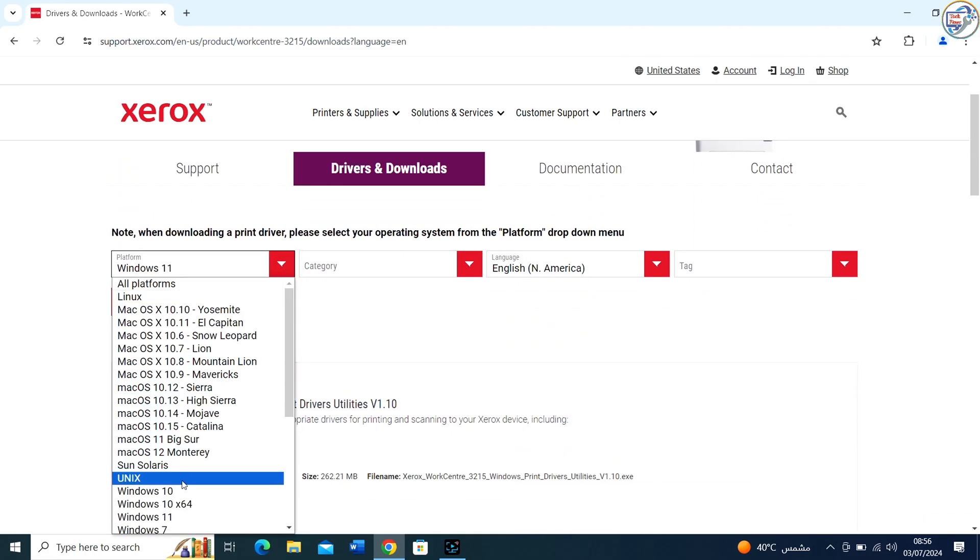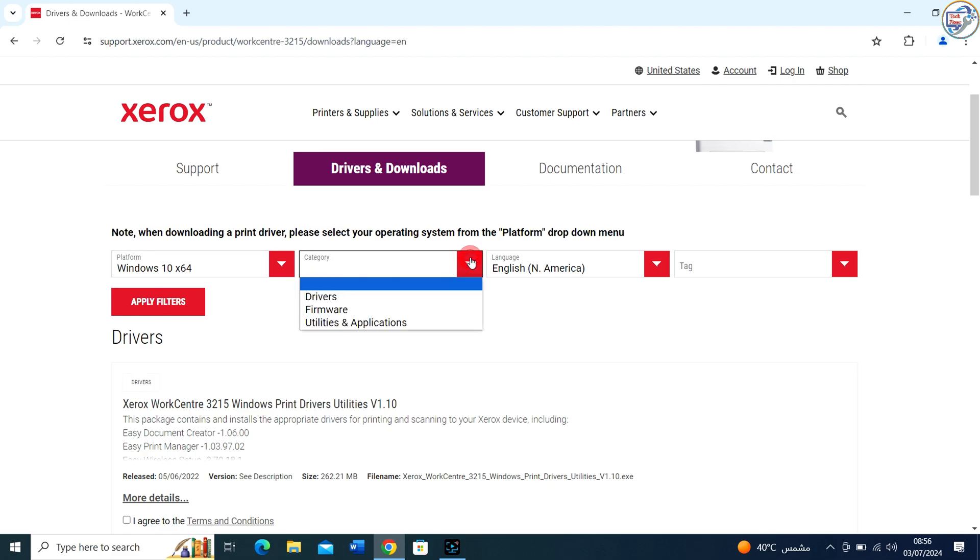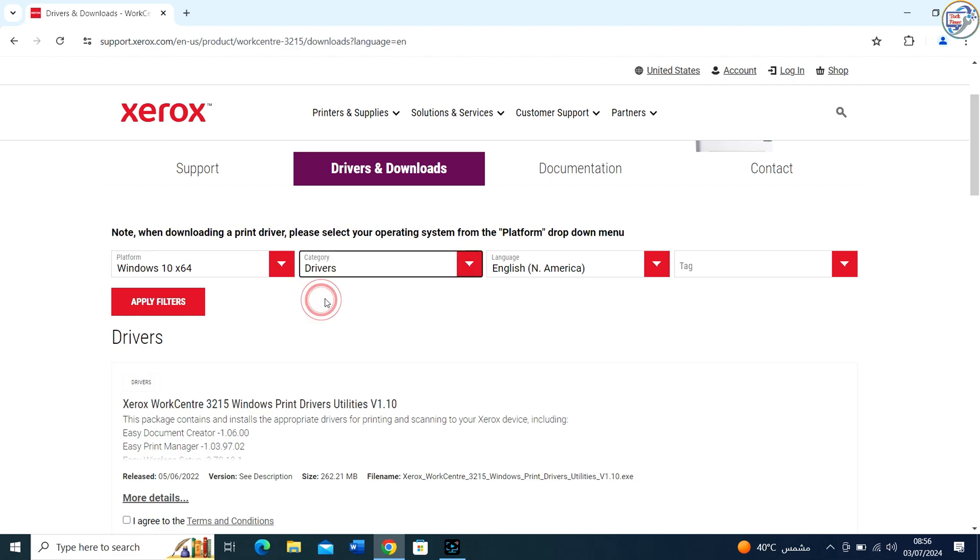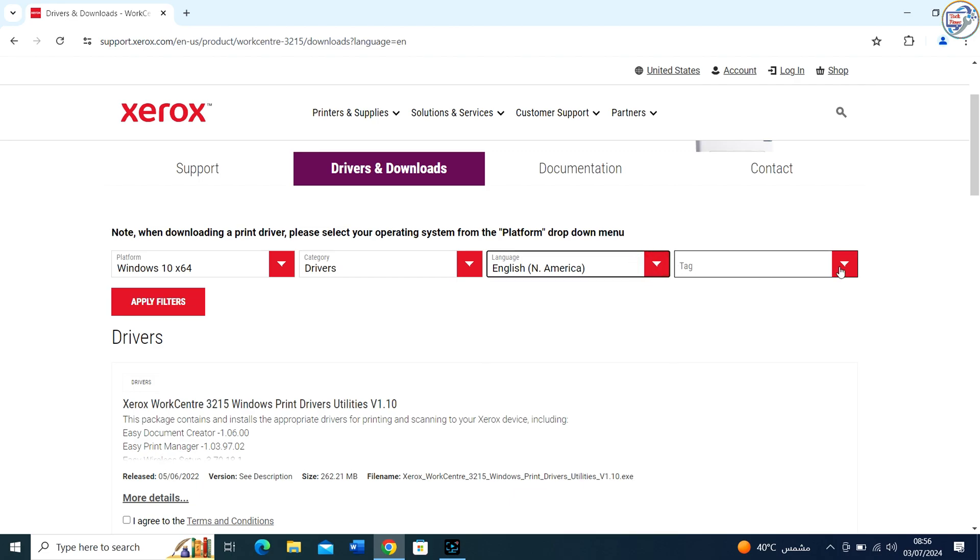From the drop-down menu, choose your operating system. Since you're using Windows, make sure to select the appropriate version, e.g. Windows 10.